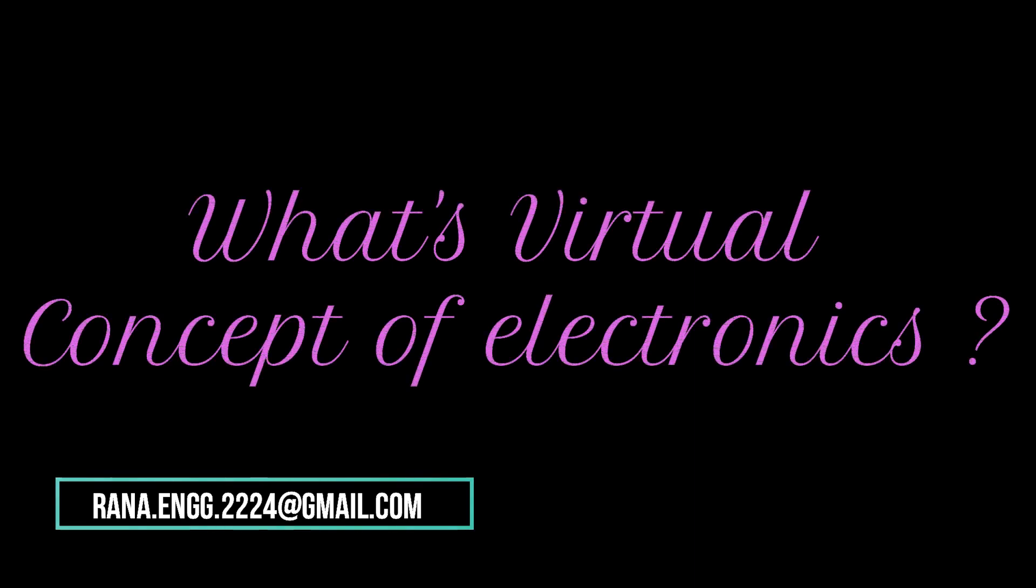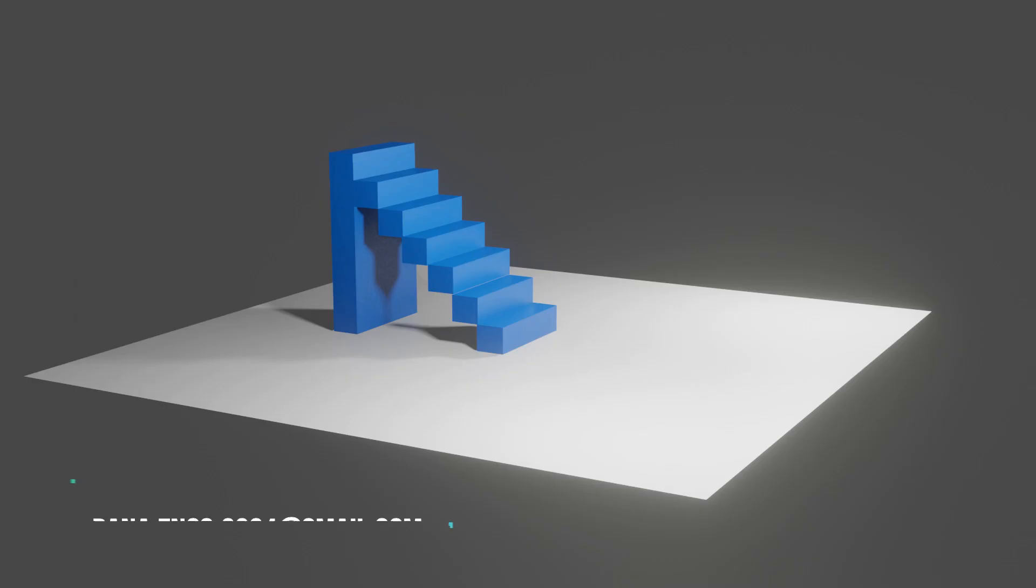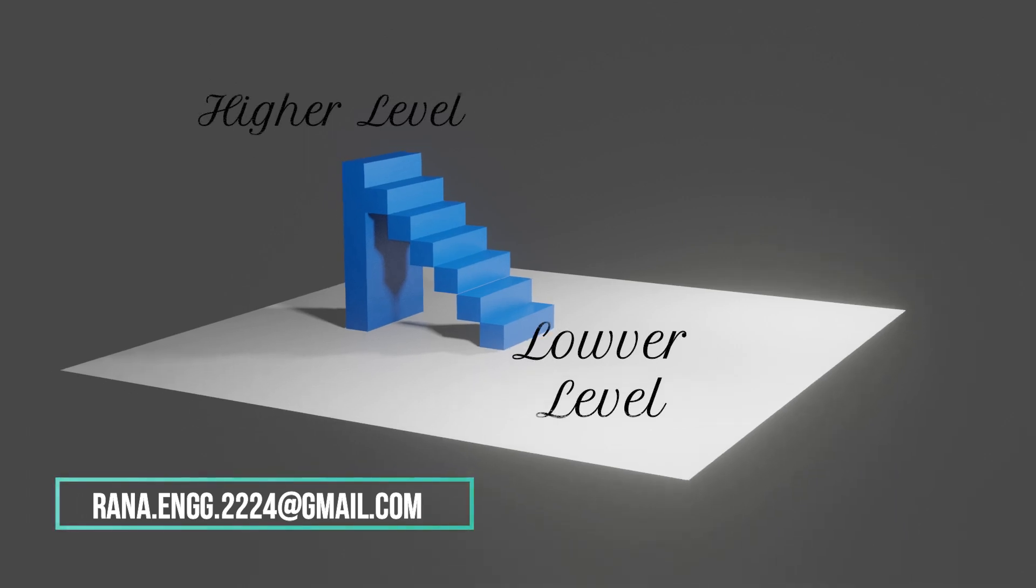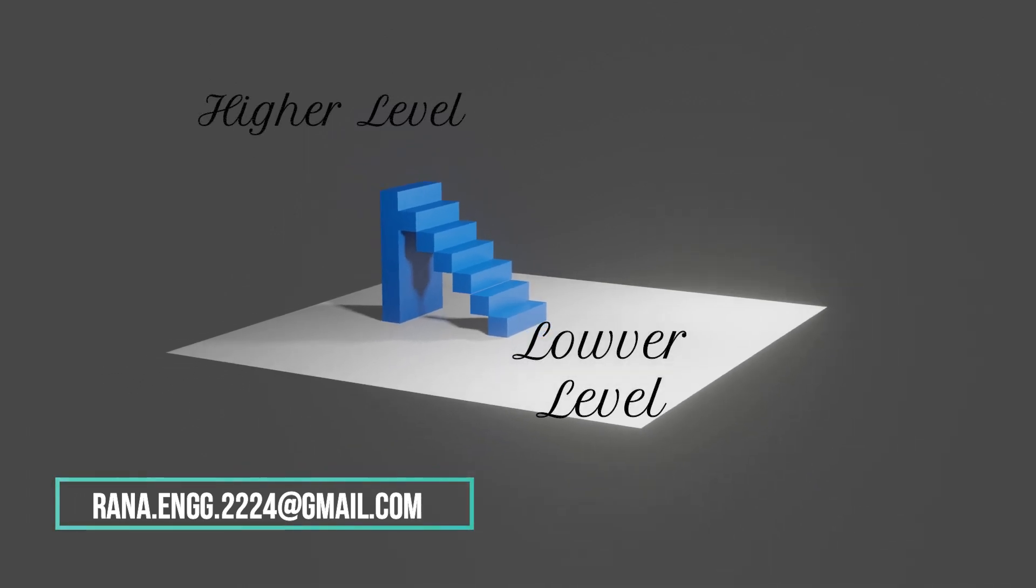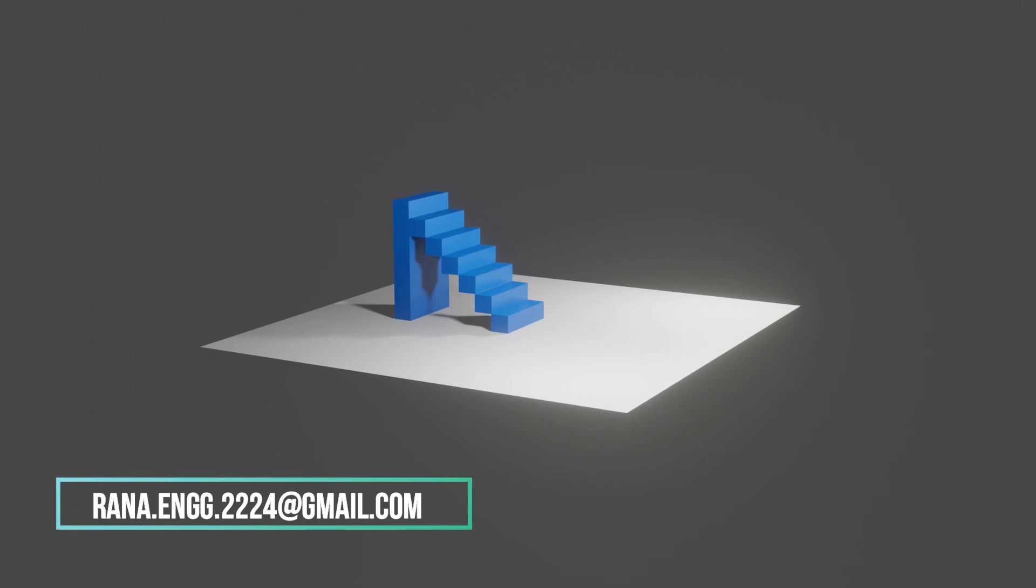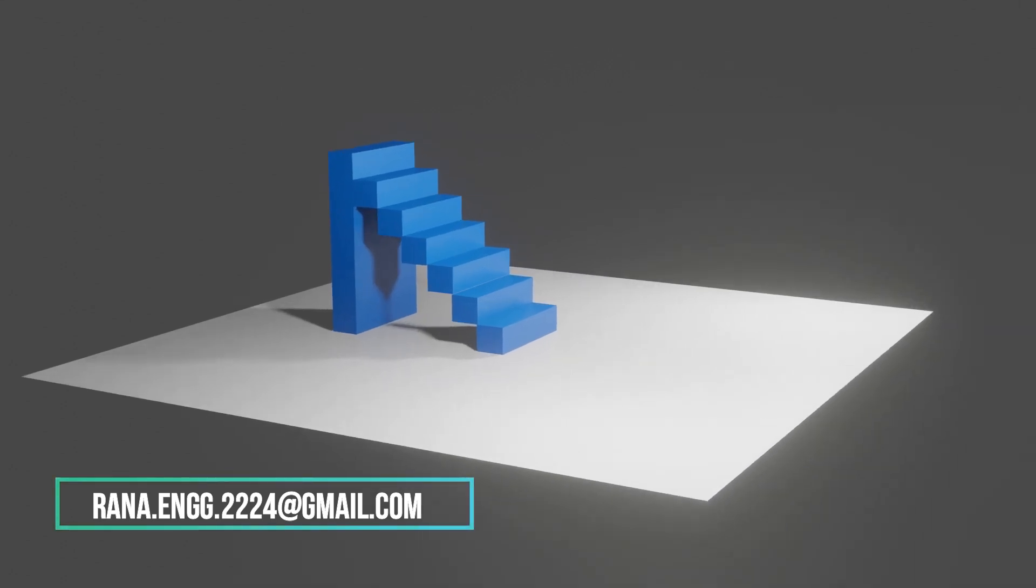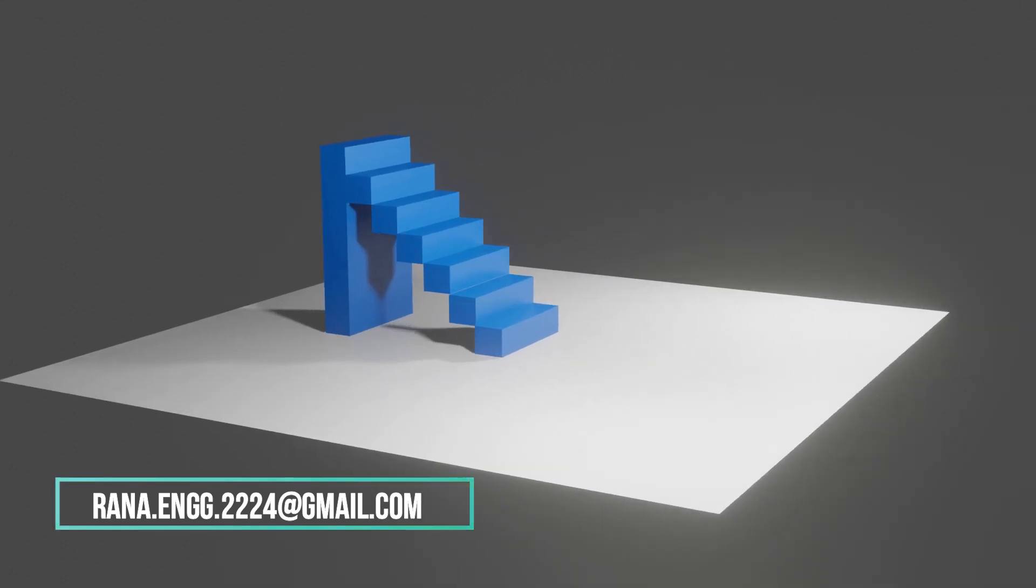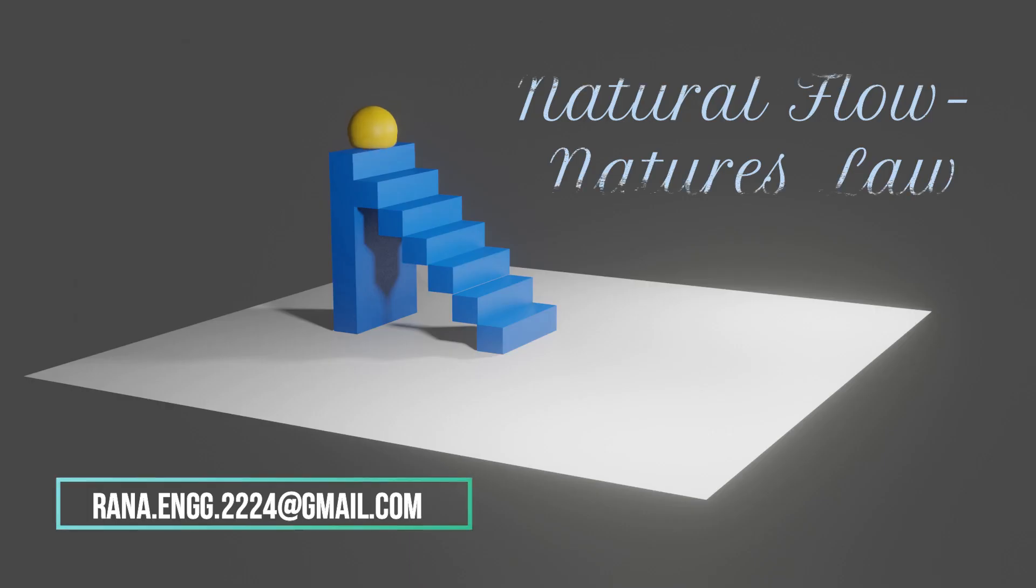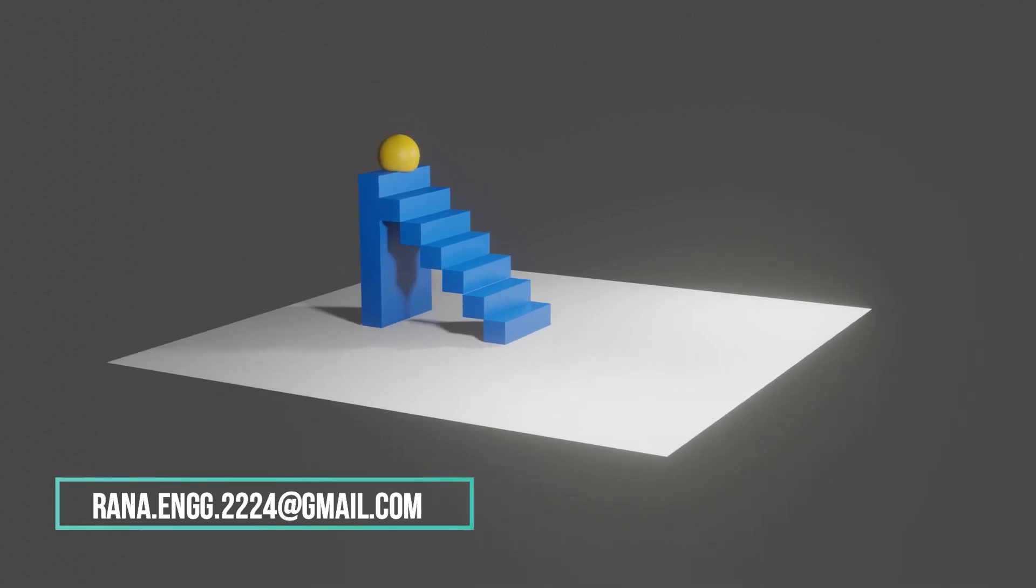But what is the virtual concept of electronics? Electronics is based upon a virtual concept we are saying. Let us consider a higher level and lower level. In this higher level and lower level, if you consider an electron or any object.